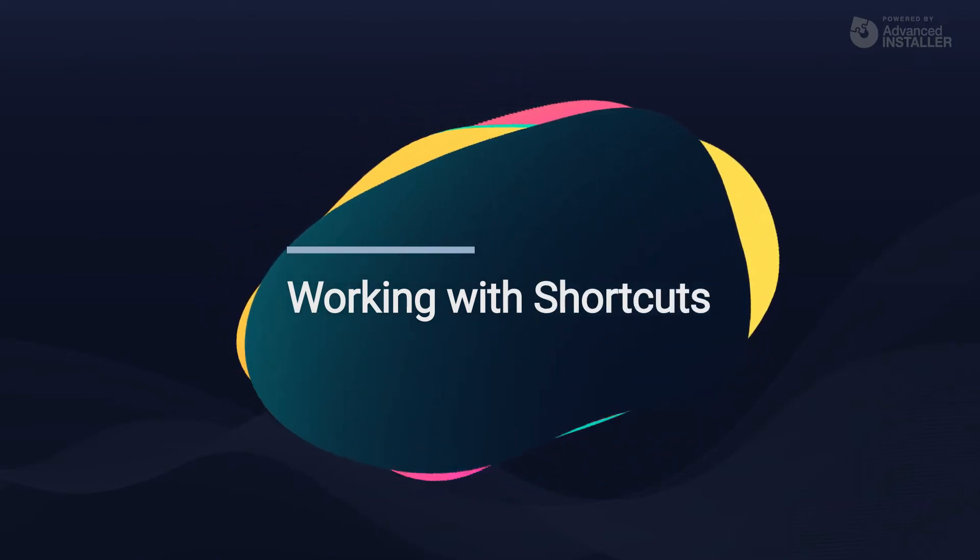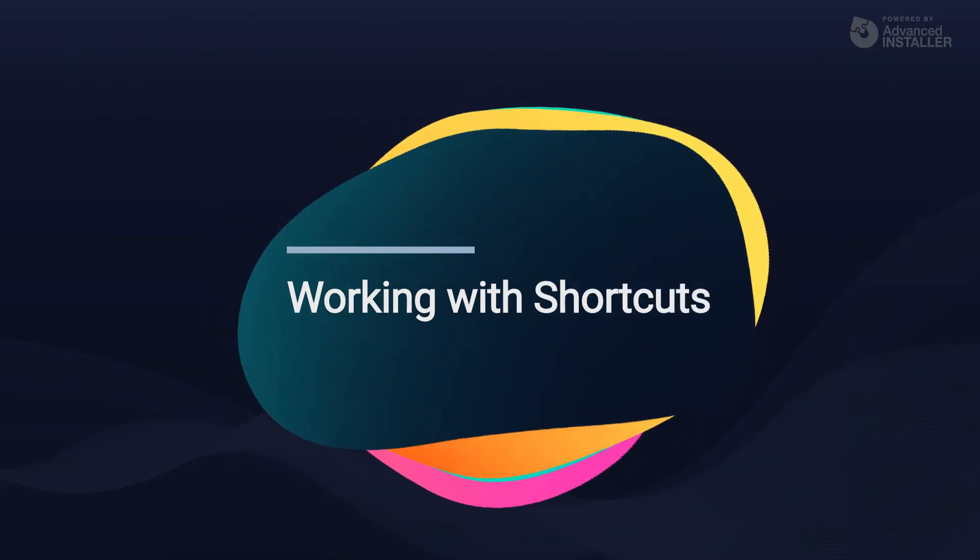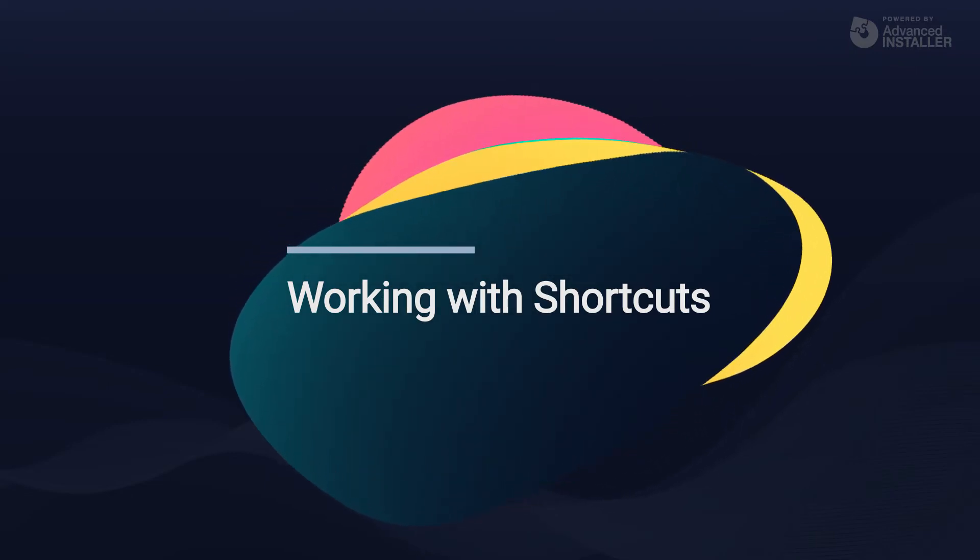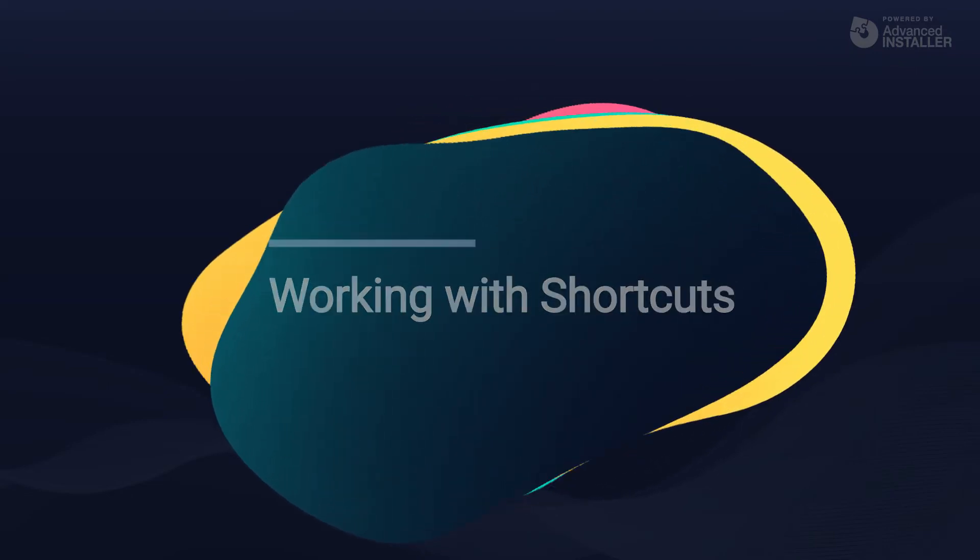Shortcuts are pointers to certain files and can be placed on the desktop or other locations.